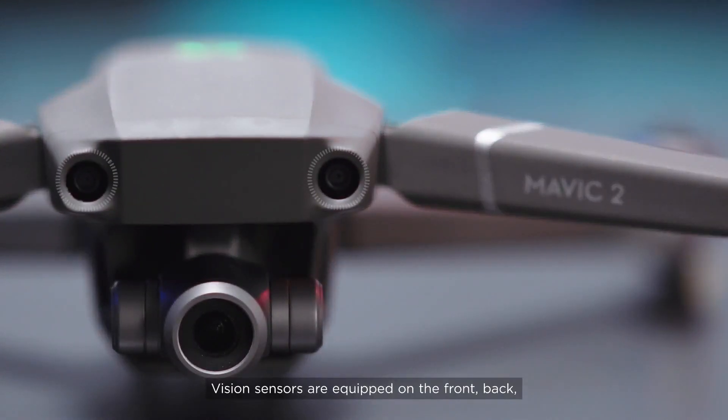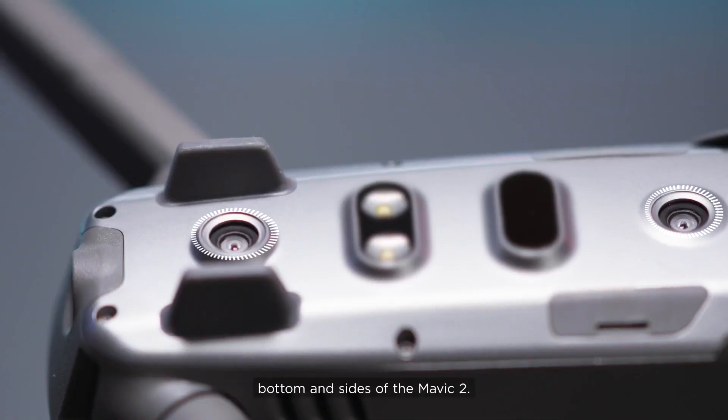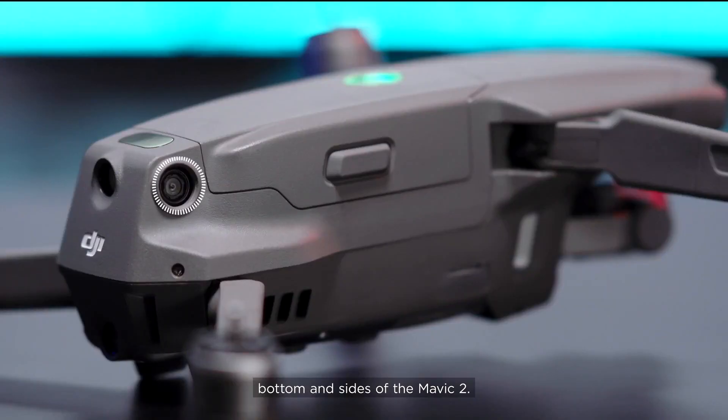Vision sensors are equipped on the front, back, bottom, and sides of the Mavic 2.